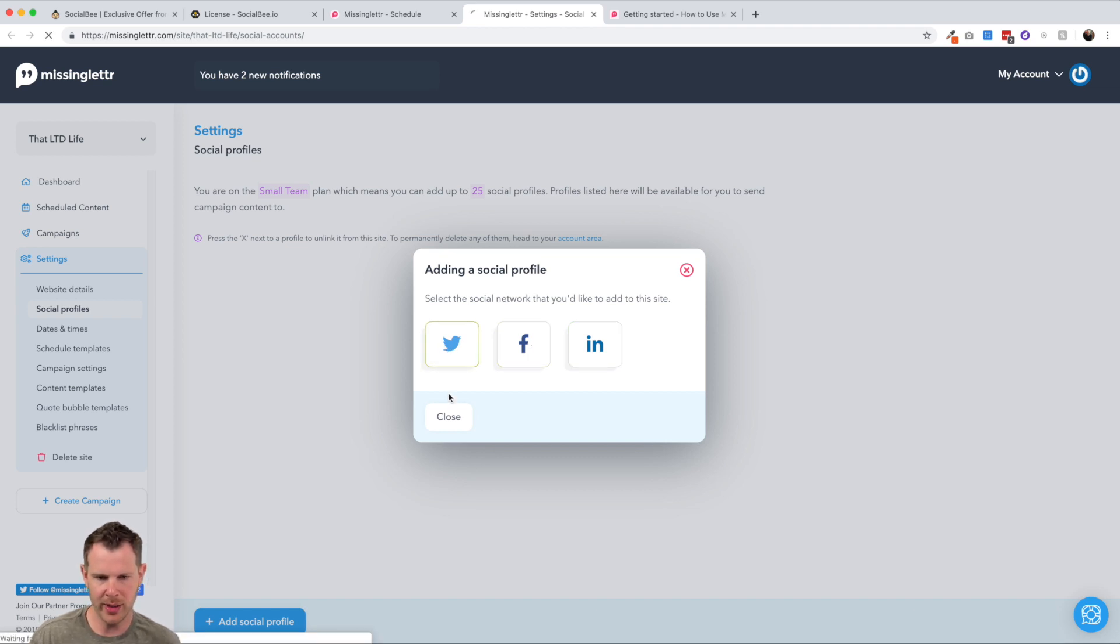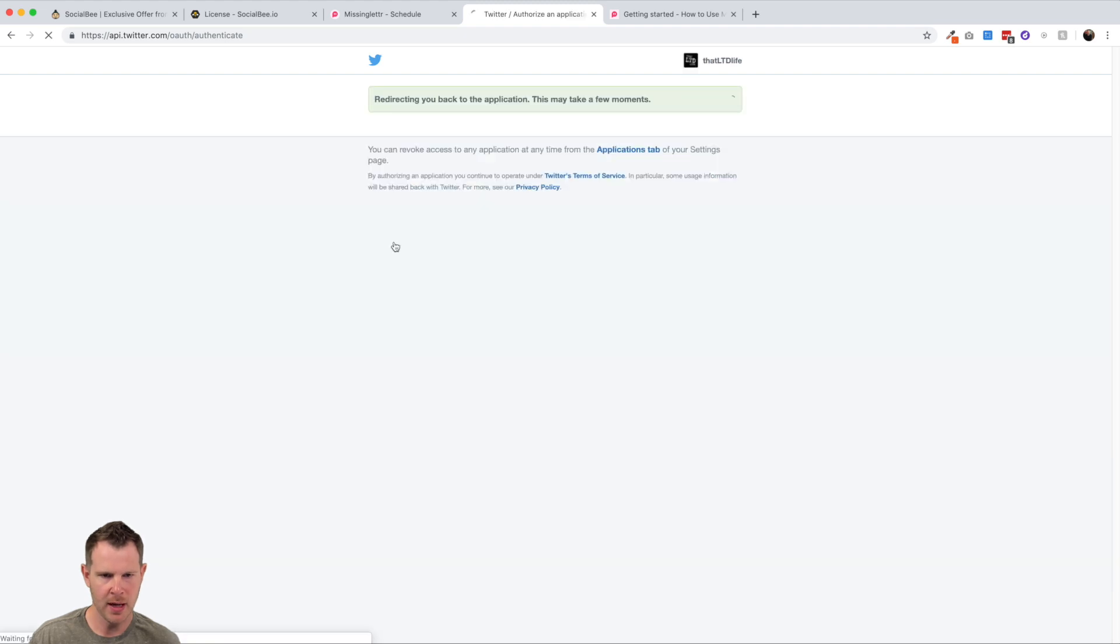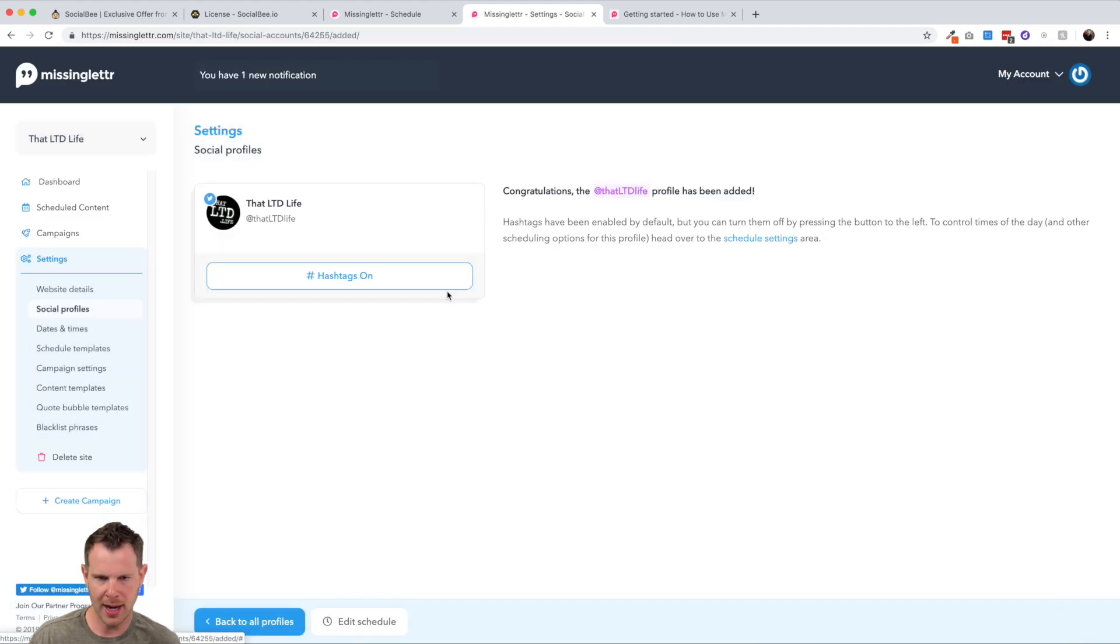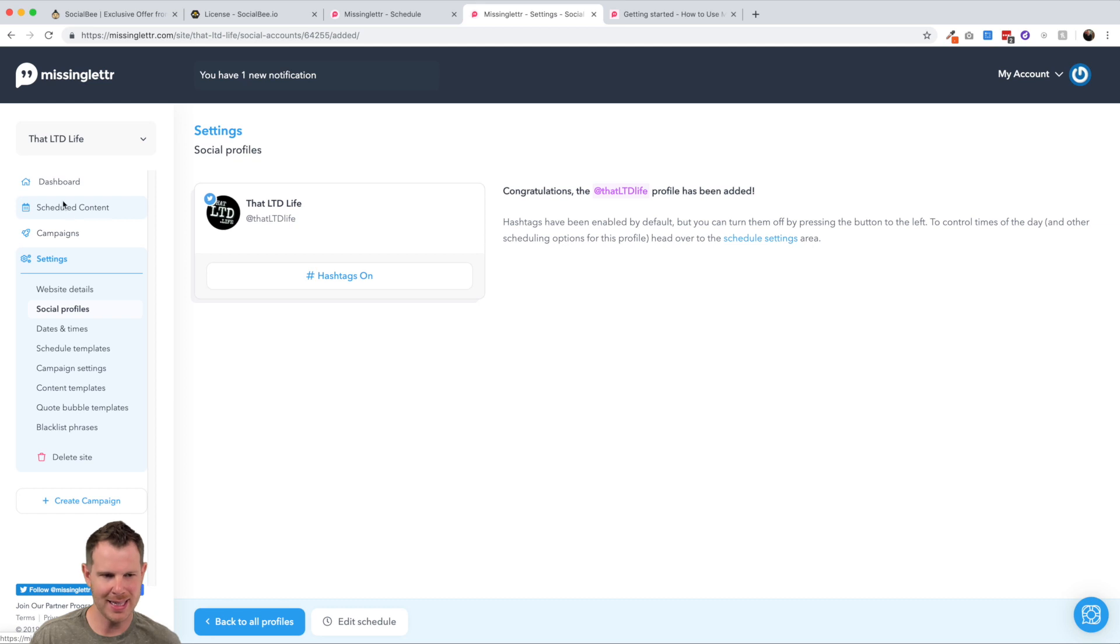And just to make this simple, I'll show you how it works and maybe just connects one profile. So I'm here in the settings under social profiles and I can click this blue button at the bottom that says add social profile. And we are more limited in MissingLetter than we are in social B. If you remember, MissingLetter connected to Google my business and Pinterest and Instagram via buffer or Hootsuite. So this only features Twitter, Facebook, and LinkedIn.